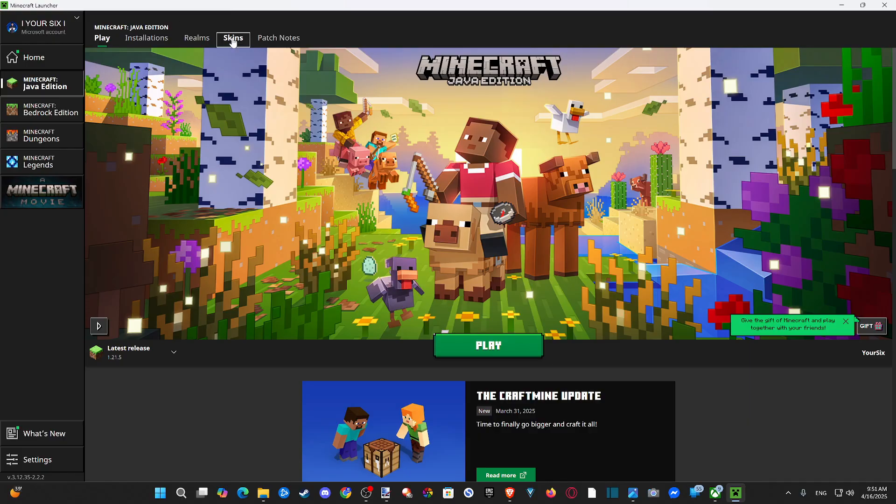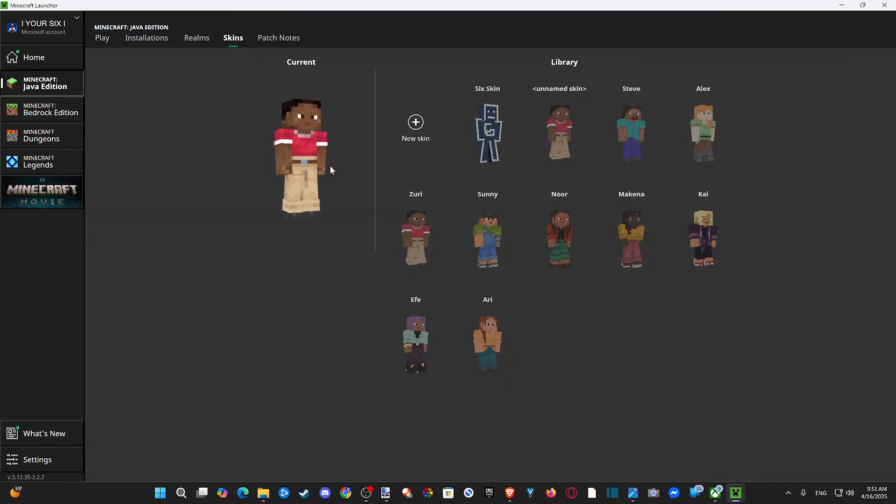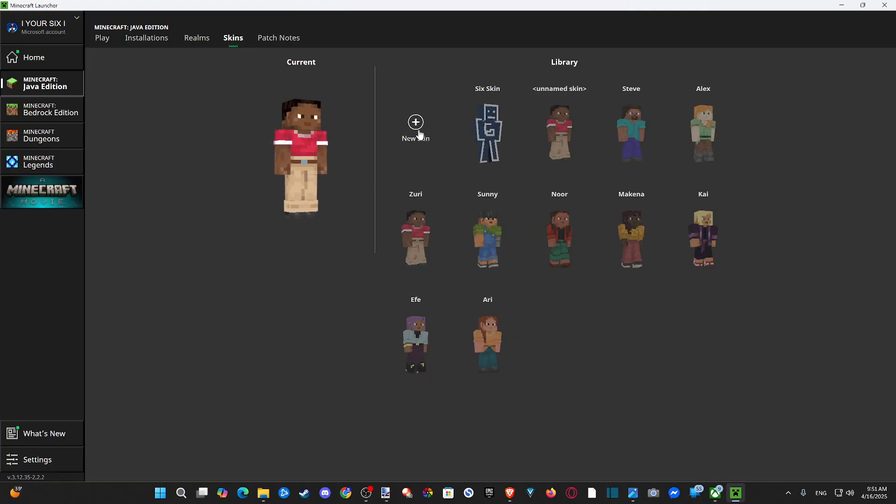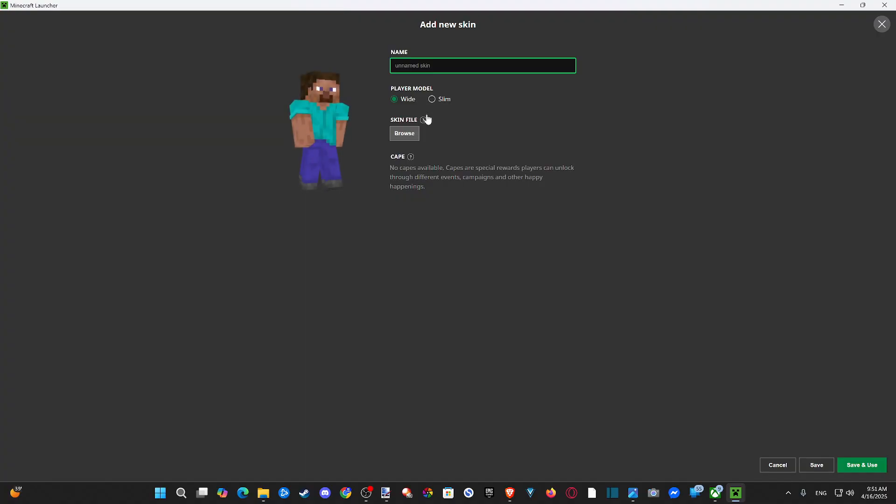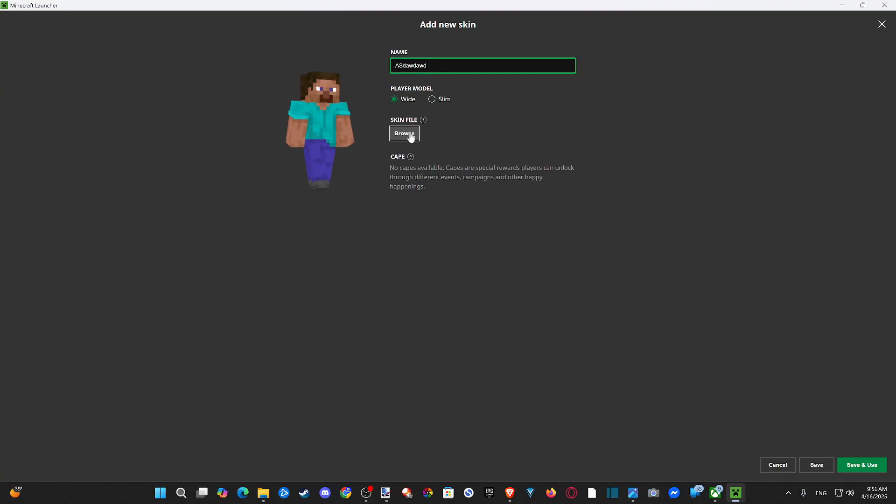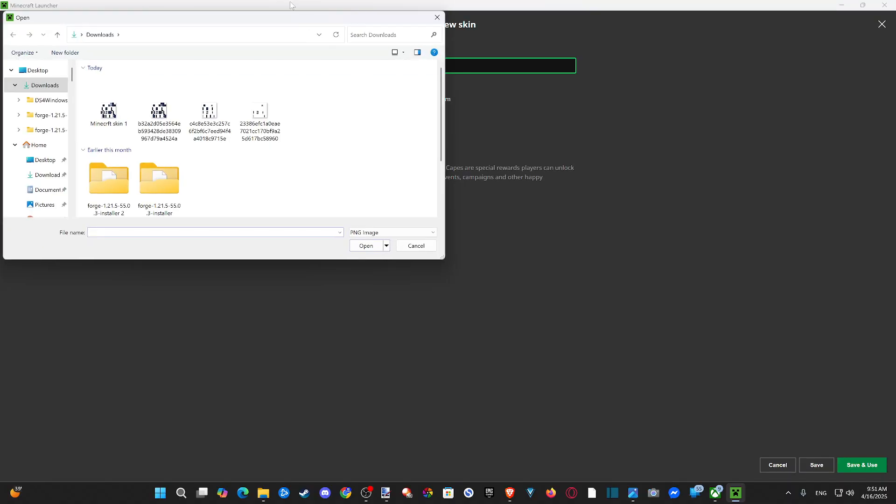Go over to skins. And you can see my skin is already on here, and here's the other ones that come with it. But we can go to add new skin, and just type in something, whatever you want. Random. Then you have the slim or the wide version, and then you can go to browse.